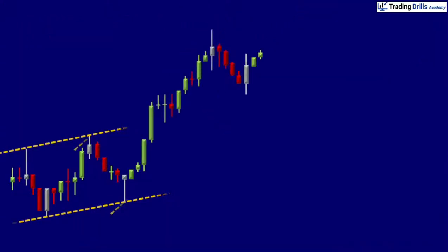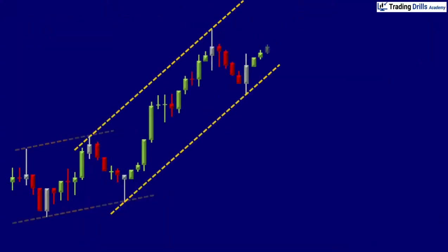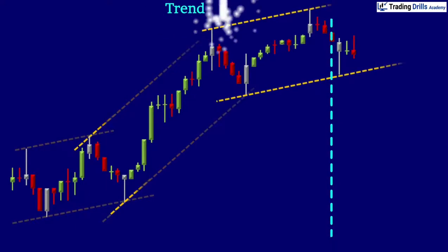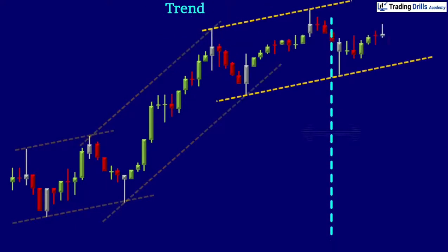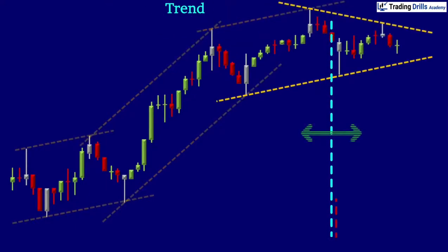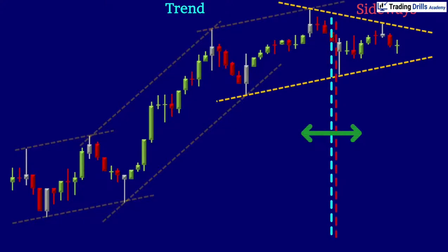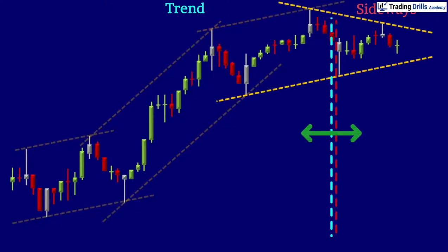As you have seen in the previous module, the inter-conversion of sideways to trend and vice versa is a gradual phenomenon, and many traders miss recognizing these smooth transitions in real time.